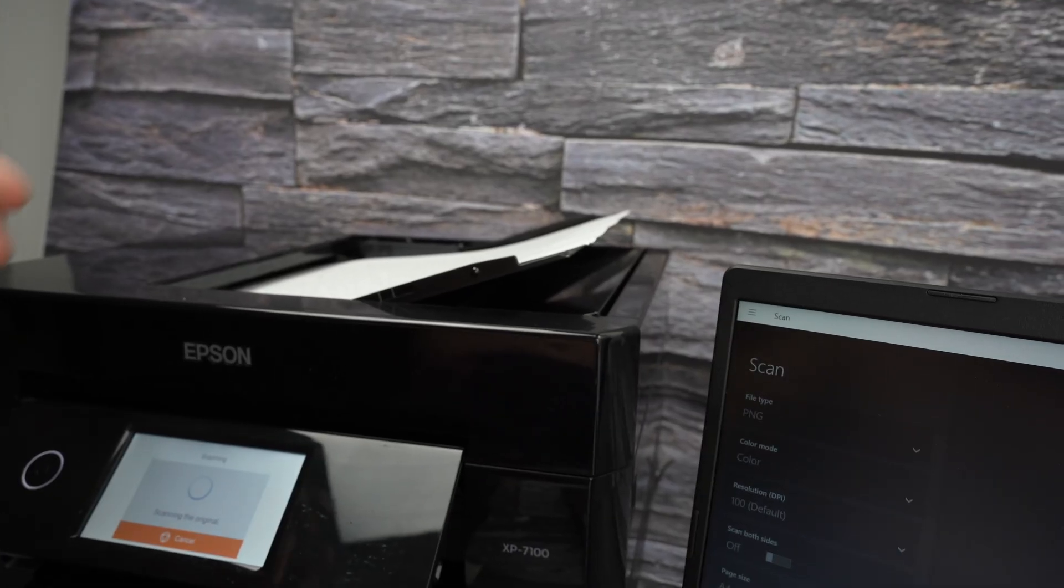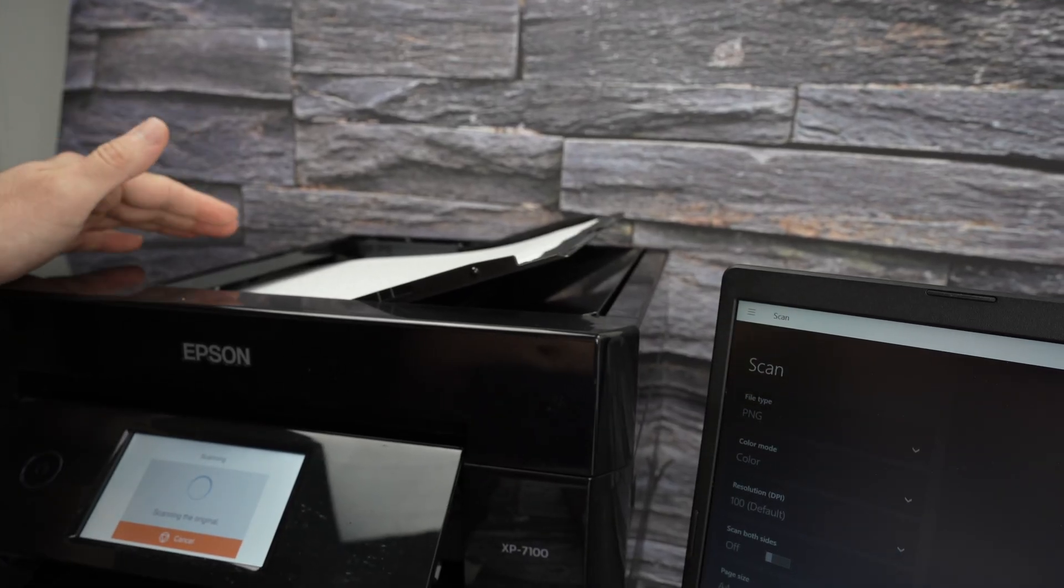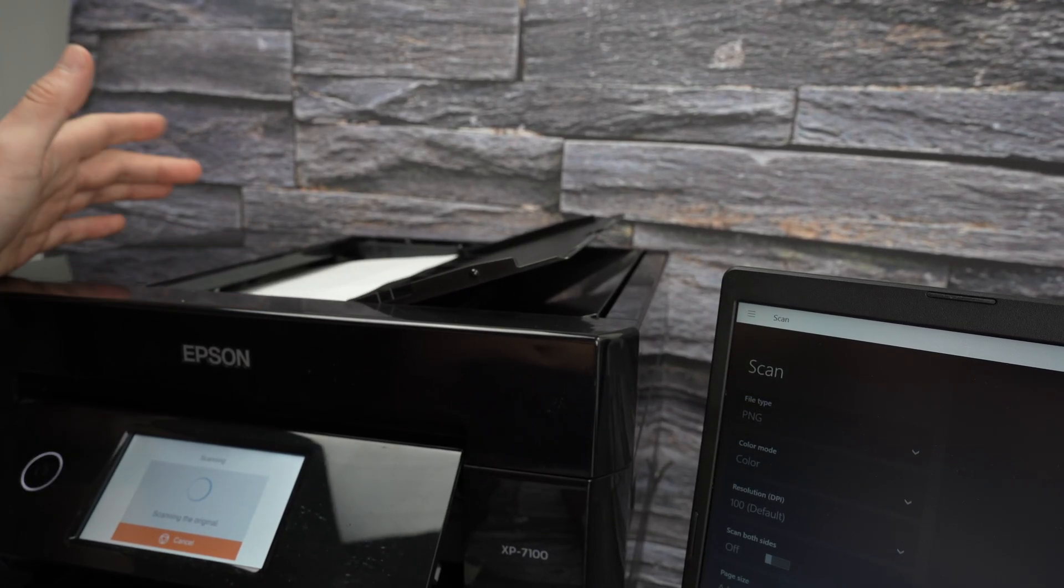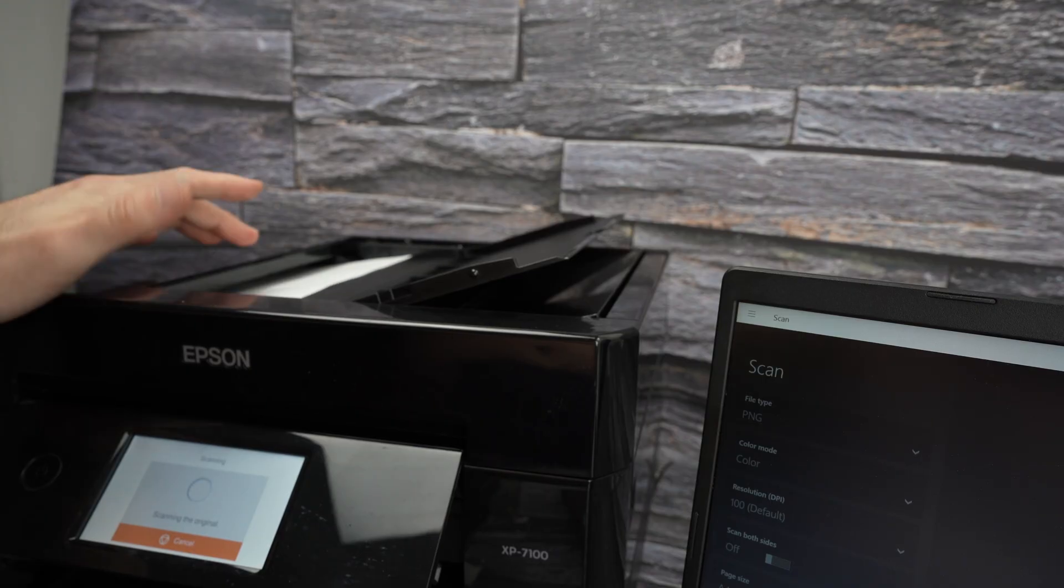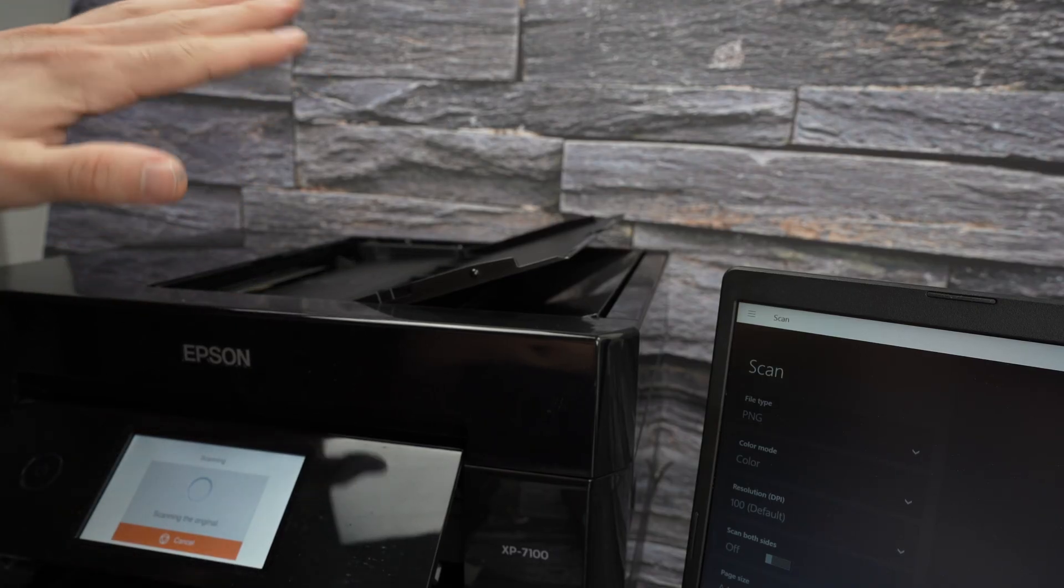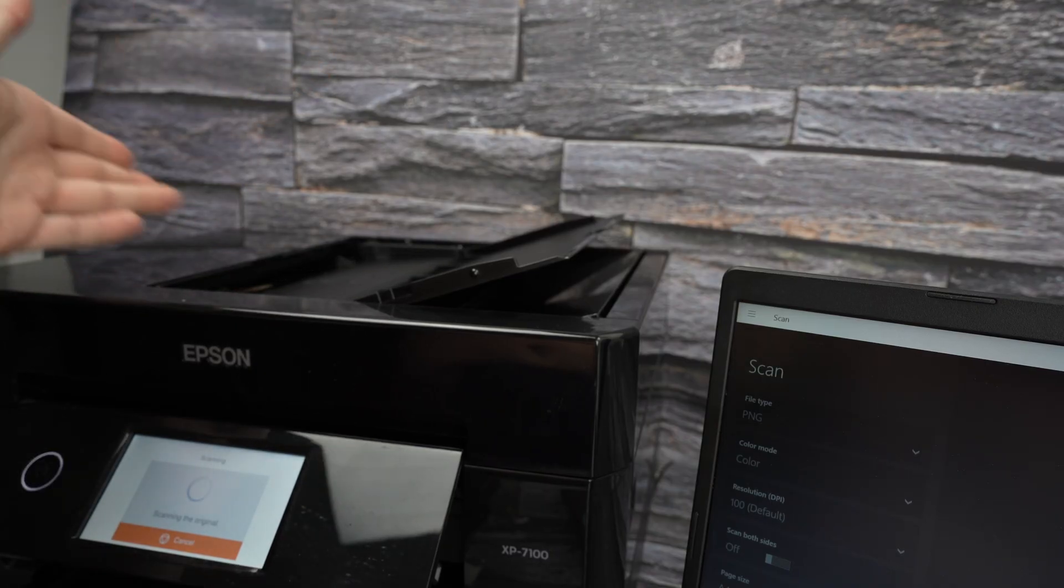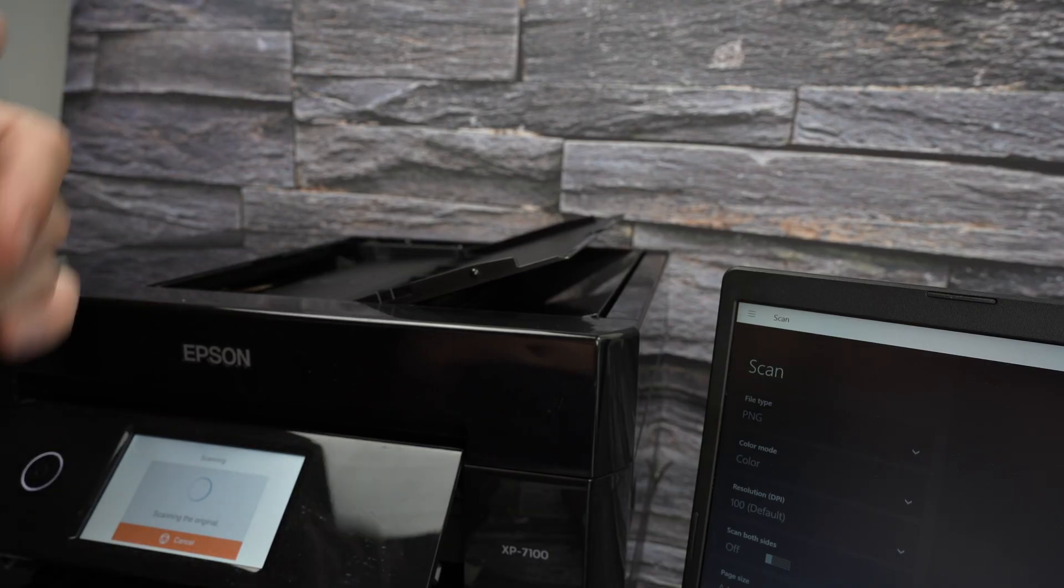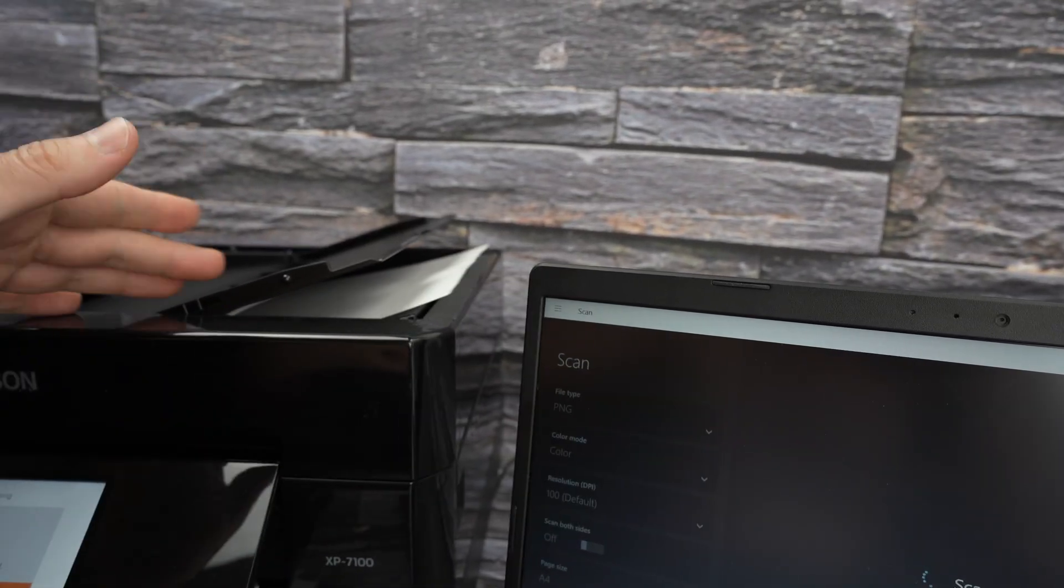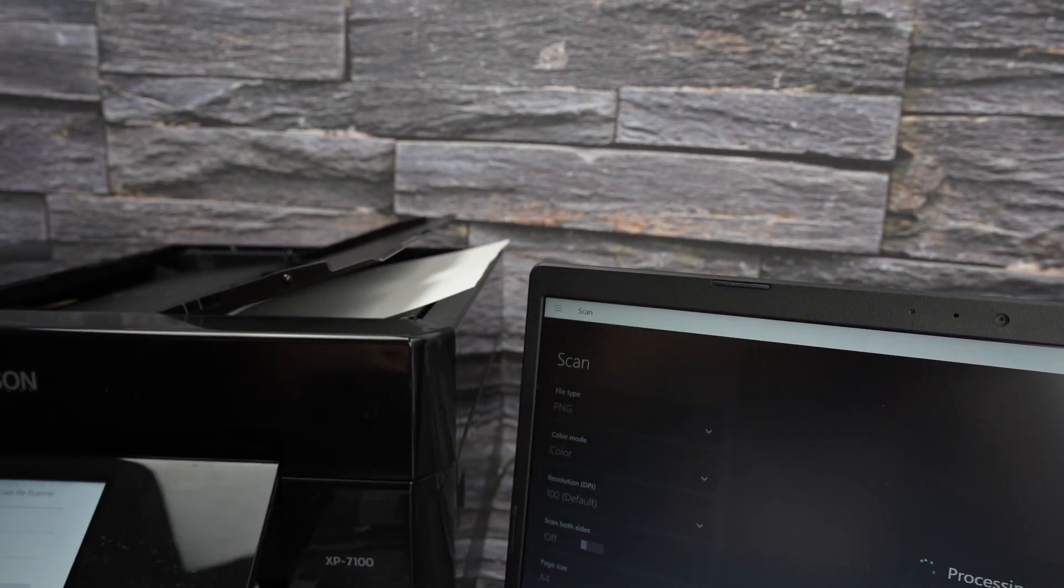If you selected the top document feeder, as you see, it will be taken automatically. And if you have 20 pages, the printer will scan them one after another. And you can even scan both sides of each page, which is great.